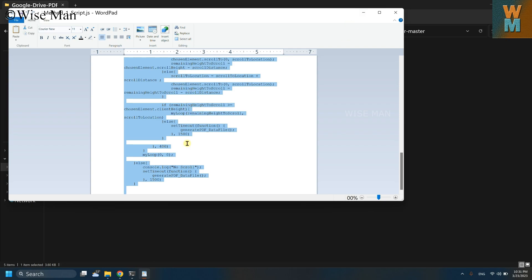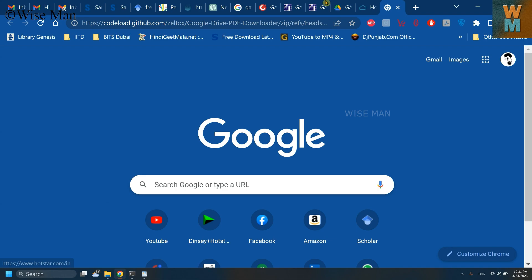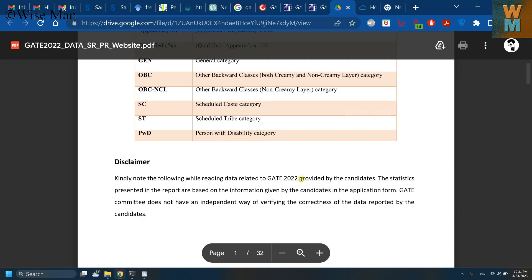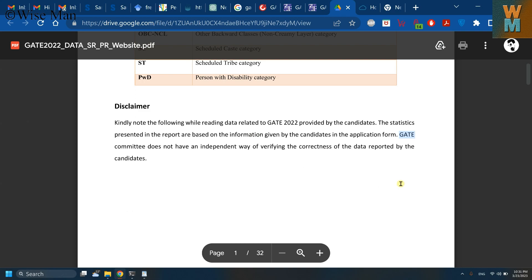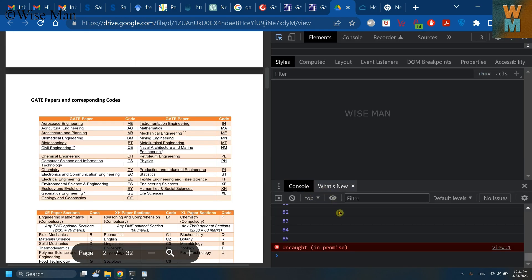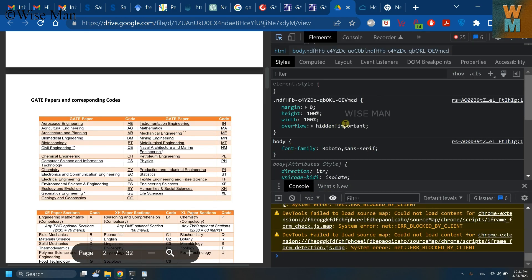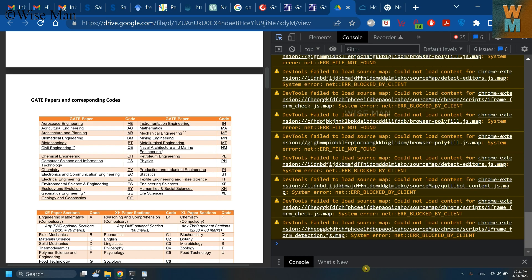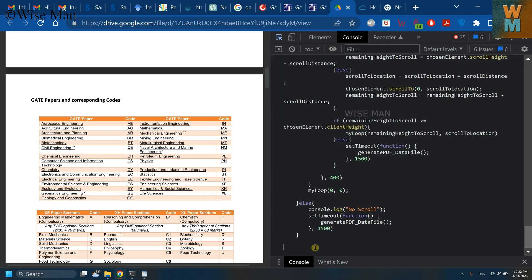Okay, so copy this code. Go to this PDF file which we need to download in this page. Now press F12 and open this console window. Okay, so go to this console window and paste the code that we have copied.